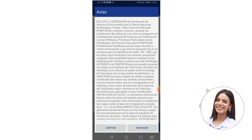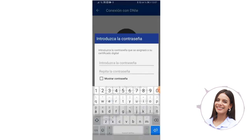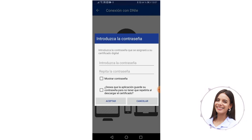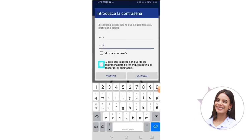Then you click on accept, and we must enter the password that will be assigned to our digital certificate — you can choose whatever you want. It's very important that you don't lose this password because it will be requested when downloading the certificate and to be able to use it on different devices. Once the password has been entered, they give you the option to save the password in the application, and then they ask you to accept.